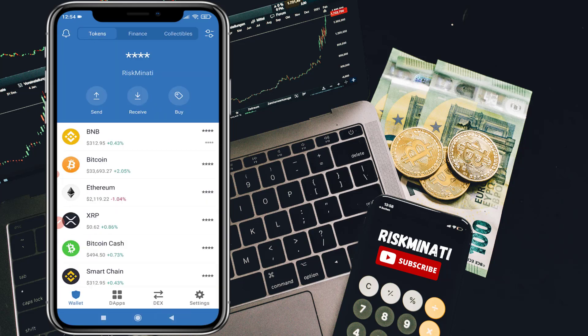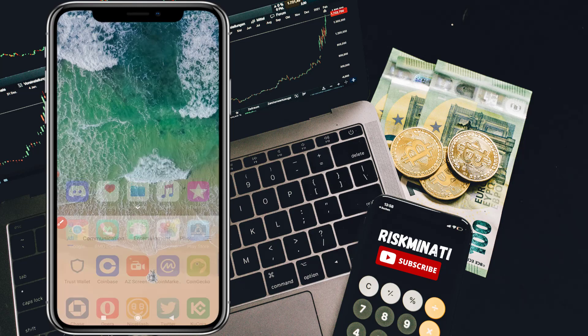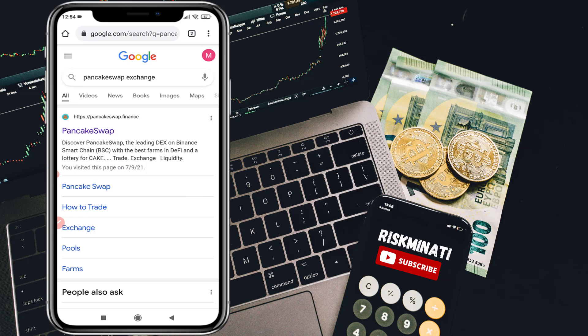If you are an Android user you will see the DApps section, but if you are using an iPhone or any iOS device, open your browser and search PancakeSwap exchange. Once you search, you will see the top link pancakeswap.finance — click on it.